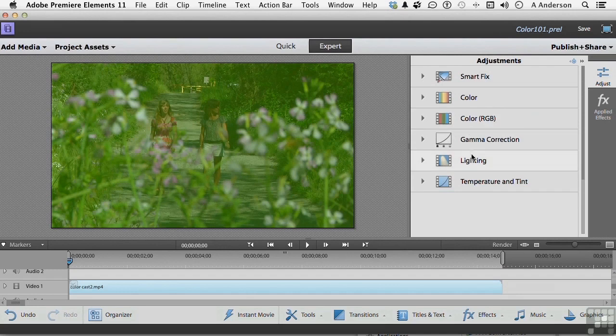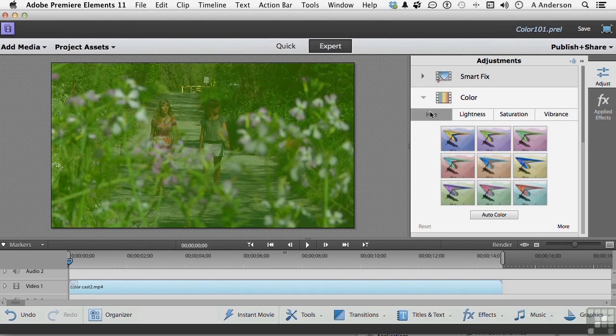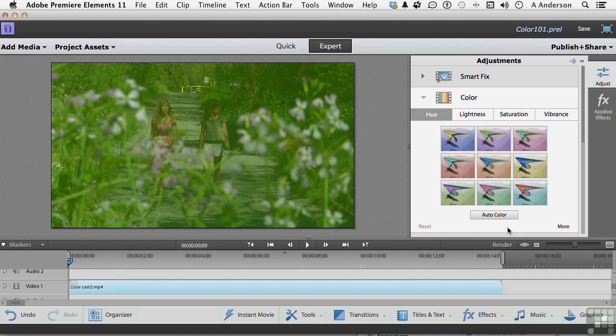Gamma, lighting, and temperature are not going to help us. That leaves our third strike right here and that's color. And that's where we're going to work. Click the triangle and it expands out. We've got Hue, lightness, saturation, and vibrance. And we do have an auto button. We're working our way toward that button. And you have presets here. Let's start with Hue. What is Hue?